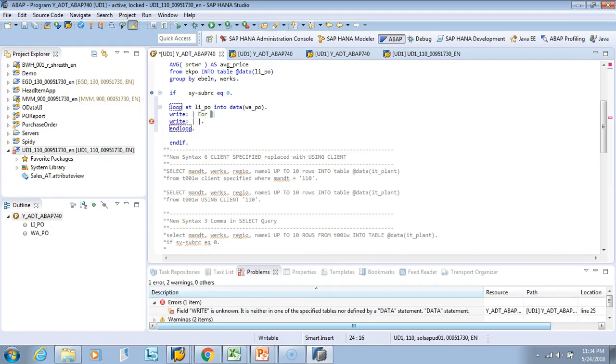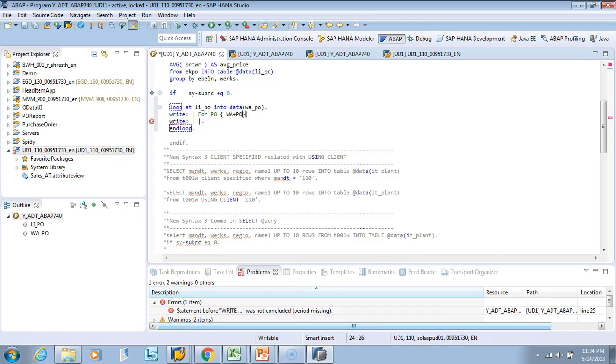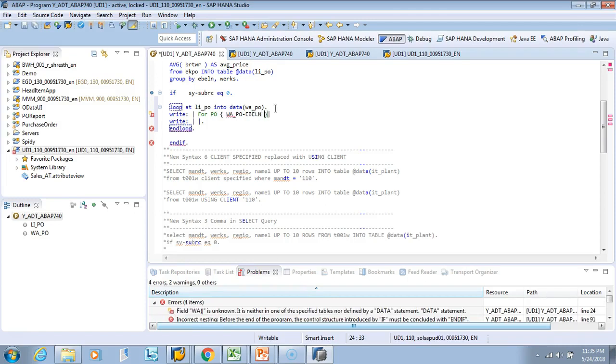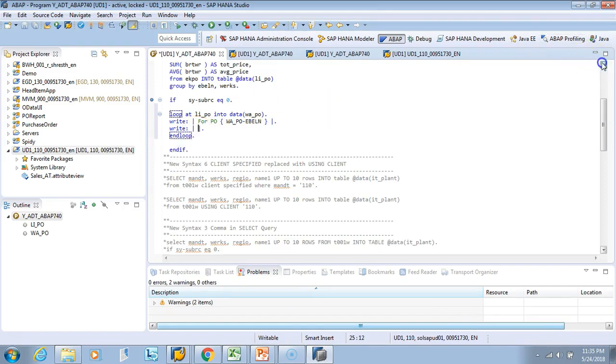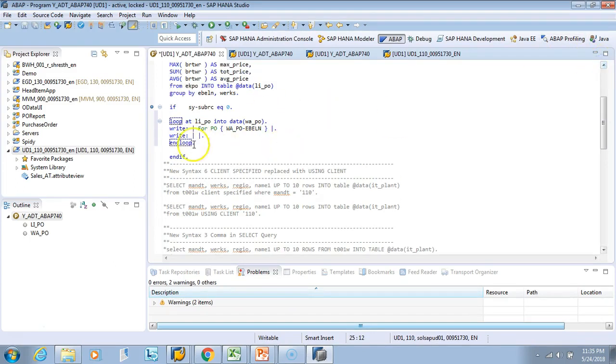I'll say WA_PO-EBLN. So for PO this, I'll say maximum first. What did we do? We'll be the sum or max. So maximum_price.